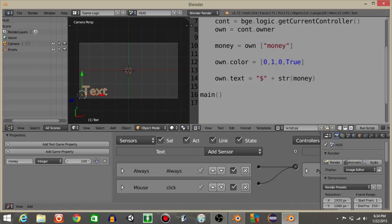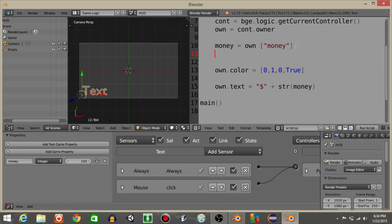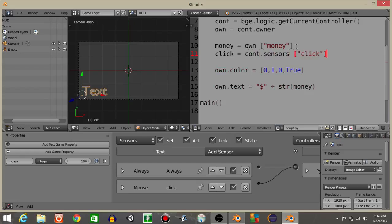Next, what we're gonna do is get this click sensor inside of our script. Let's have click is going to equal const sensors click like that.